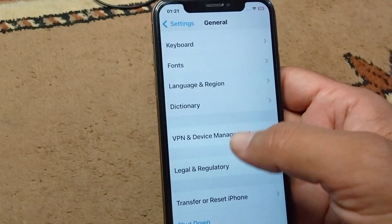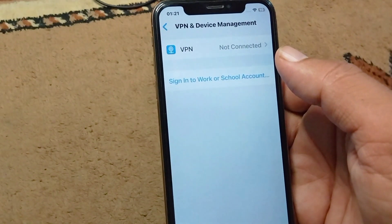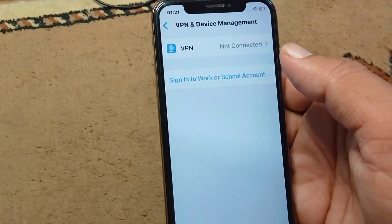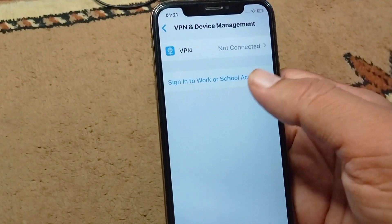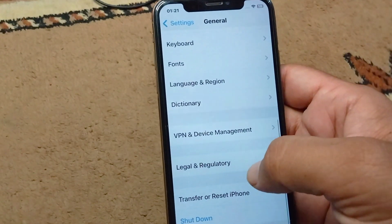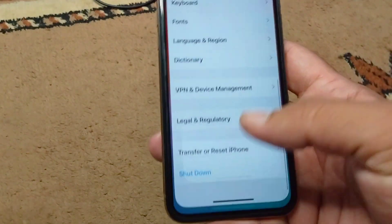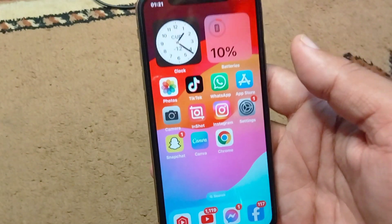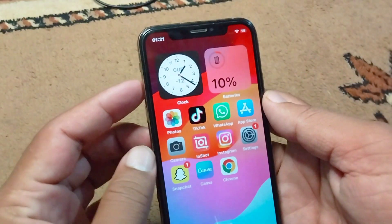Go back and tap on VPN and Device Management. From here, check if there is any connected VPN and simply disconnect it.